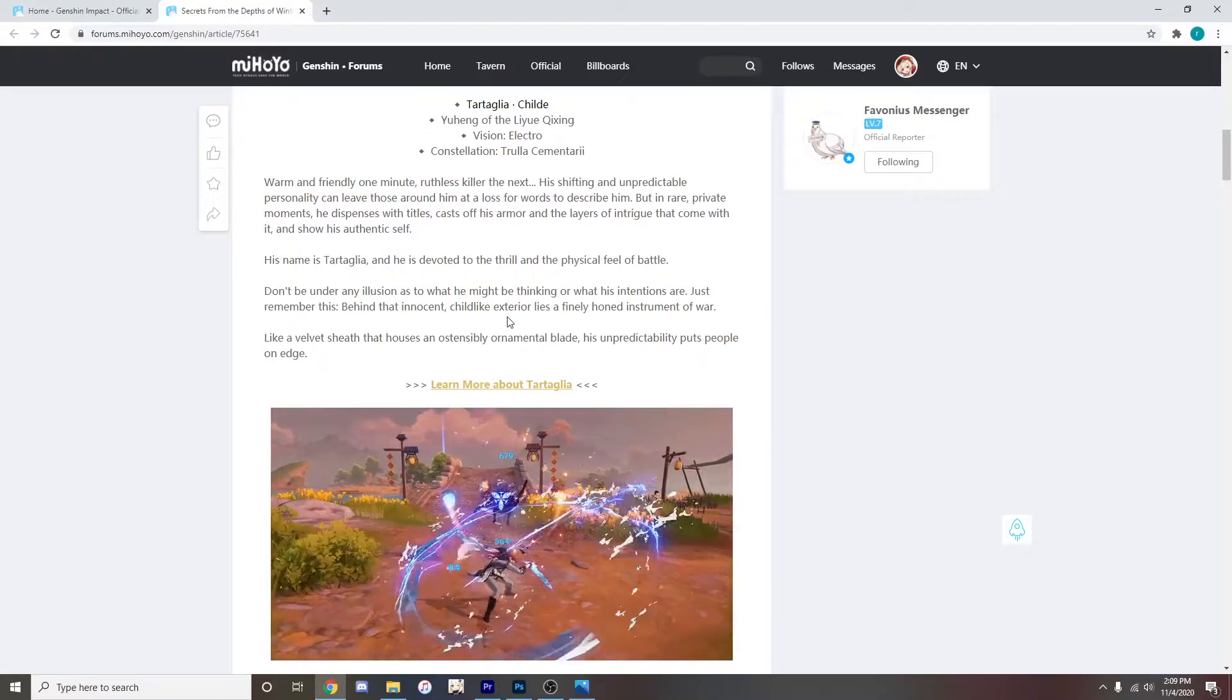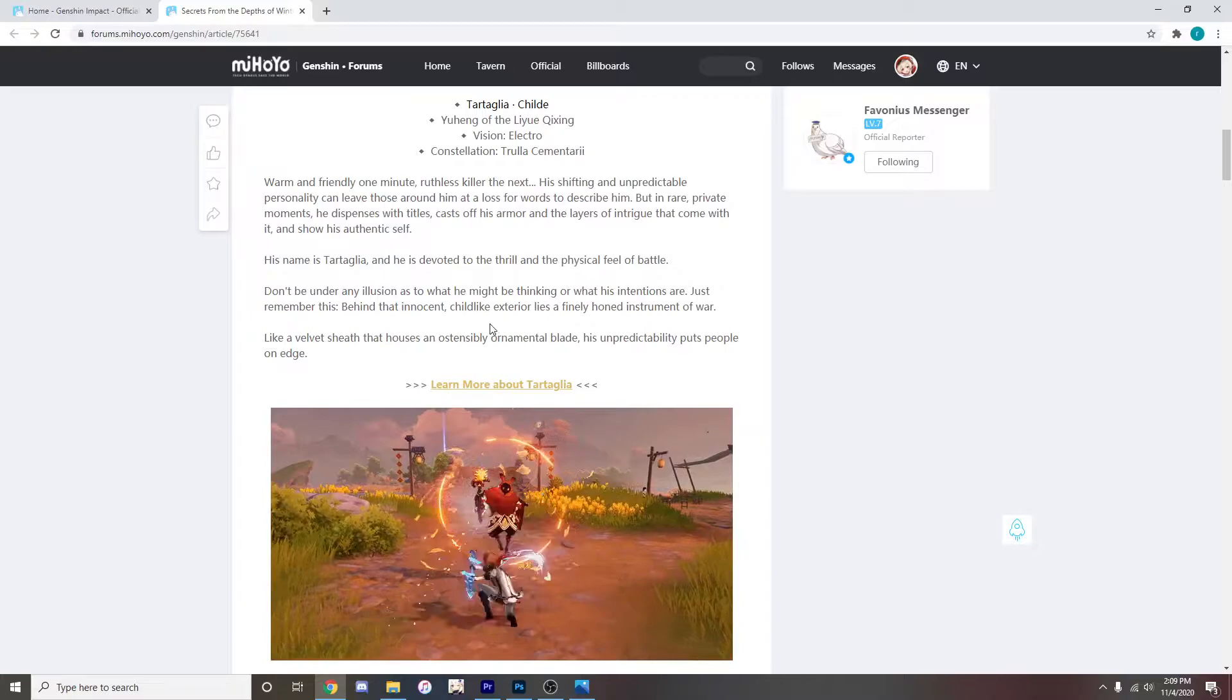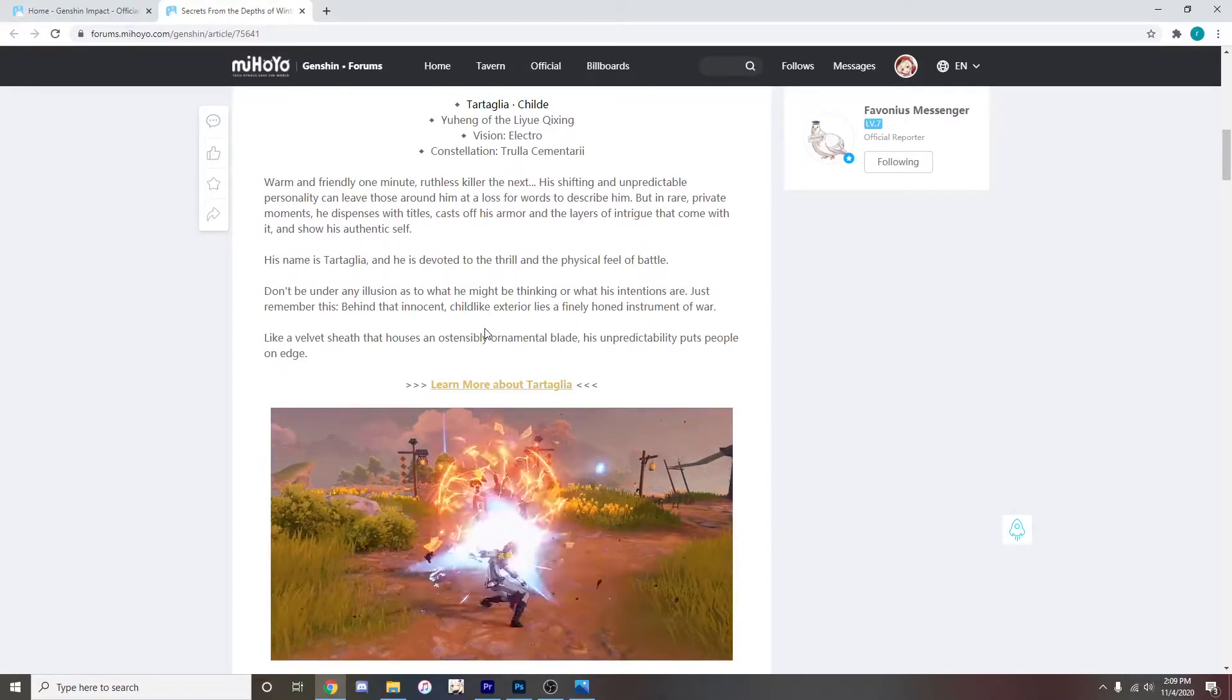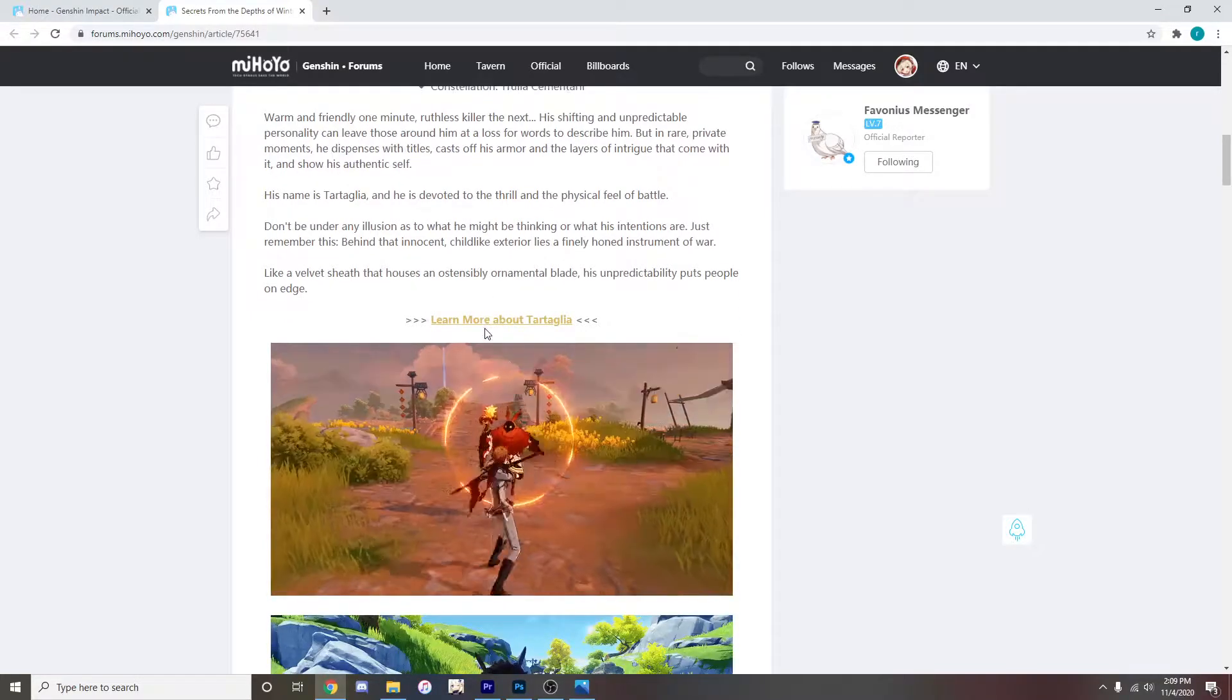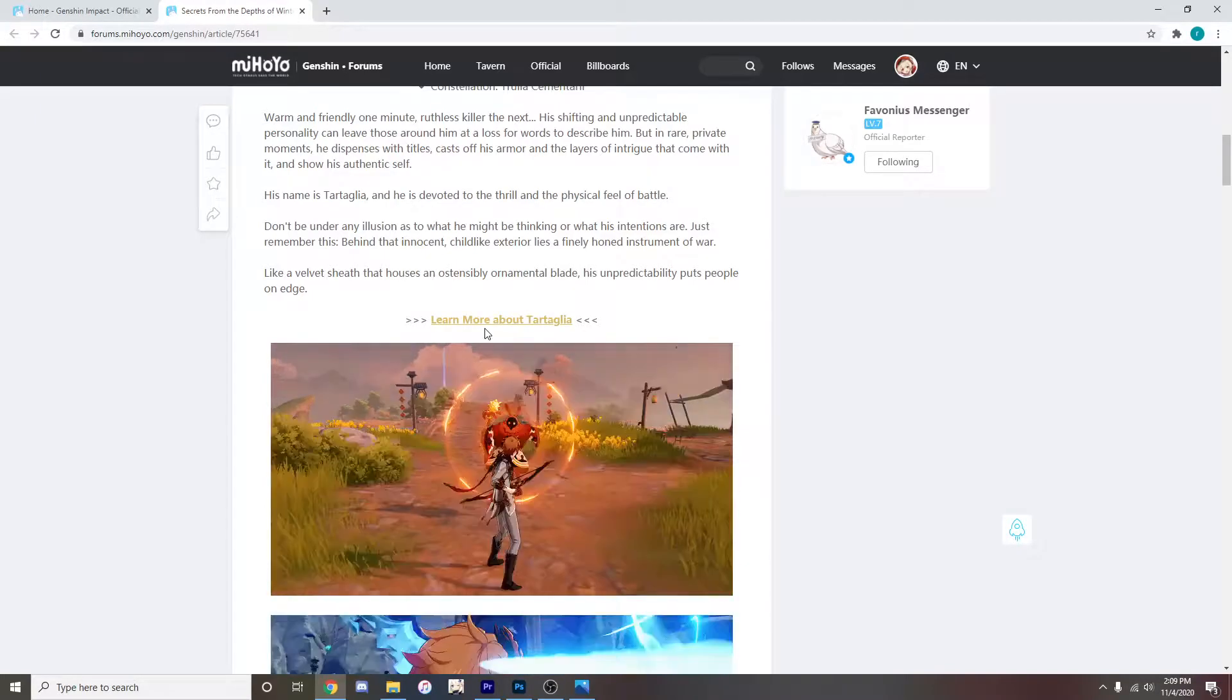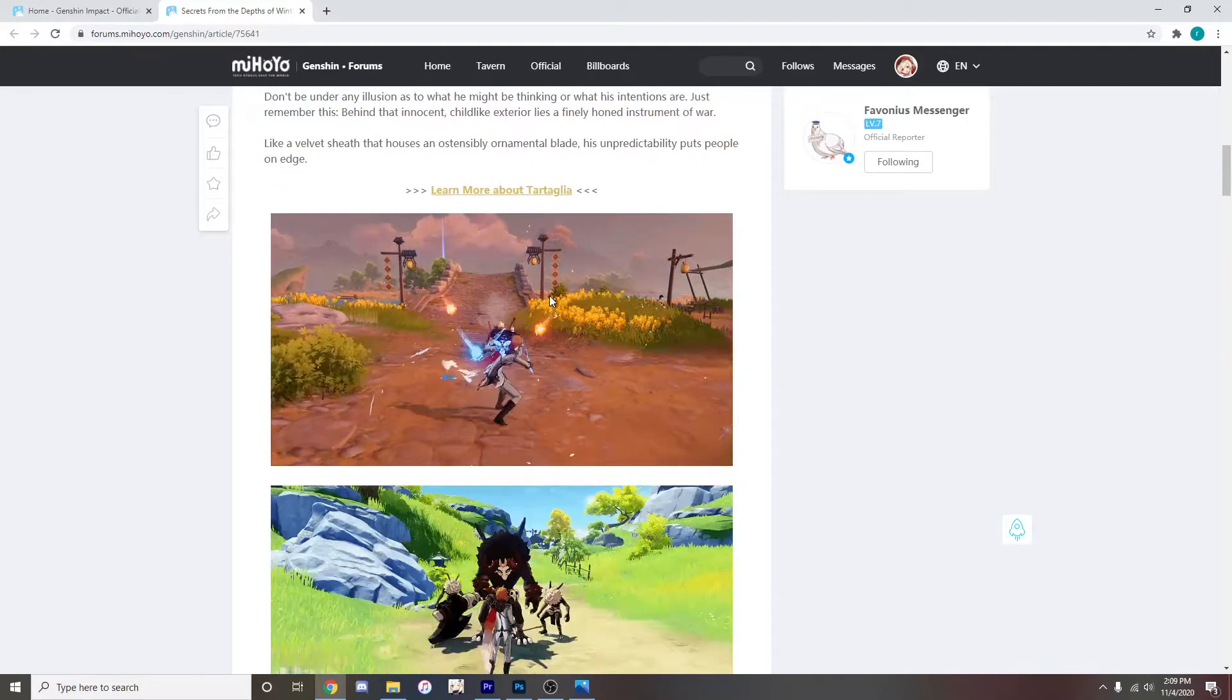Don't be under any illusion as to what he might be thinking or what his intentions are. Just remember this, behind that innocent childlike exterior lies a finely honed instrument of war. Like a velvet sheath that houses an ostensibly ornamented blade, his unpredictability puts people on edge.